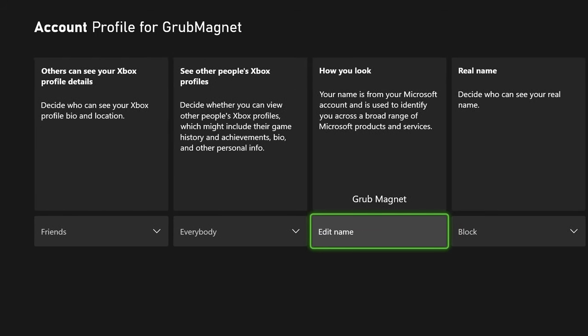One thing to point out: it says your name is from your Microsoft account and it's used to identify you across a broad range of Microsoft products and services. So bear in mind, if you use anything else from Microsoft, everything is going to pop up using this name. If that's annoying to you, it's kind of tough — especially if you're going to record something for a channel and you want to use a brand name or whatever.